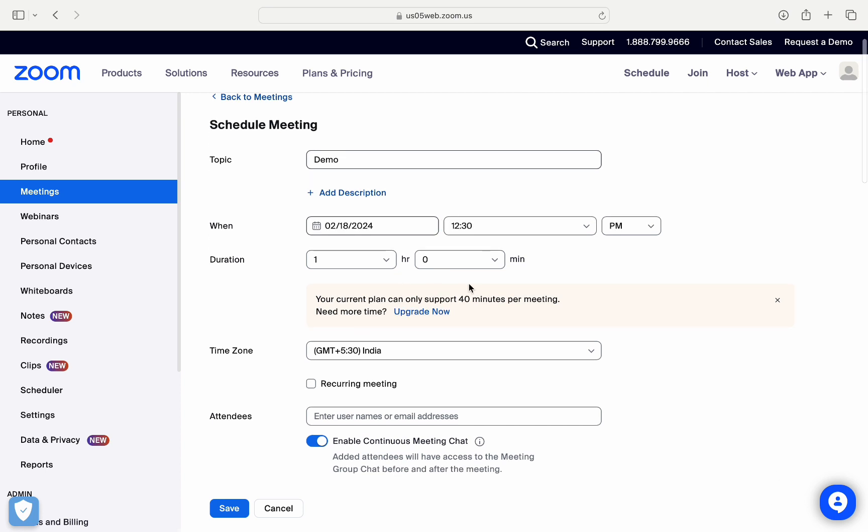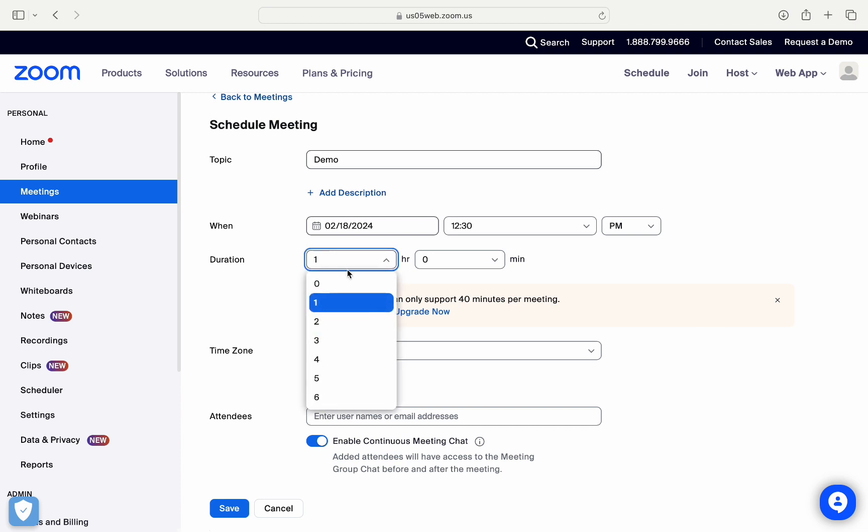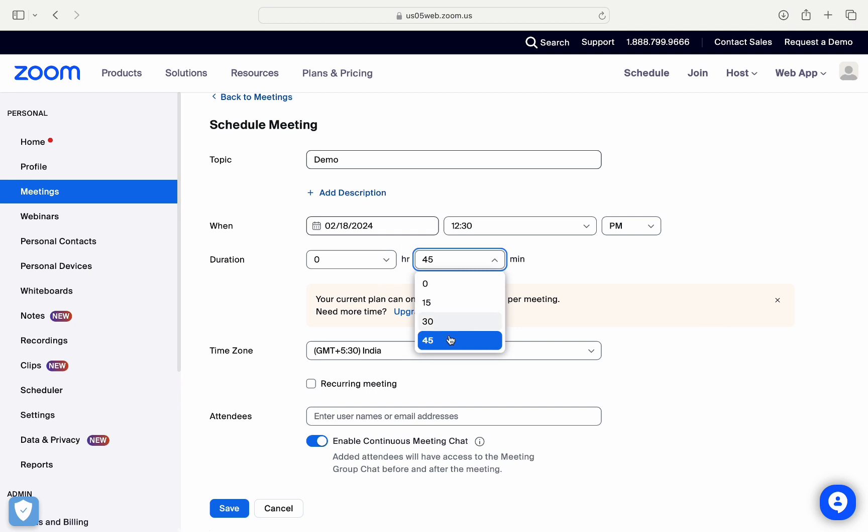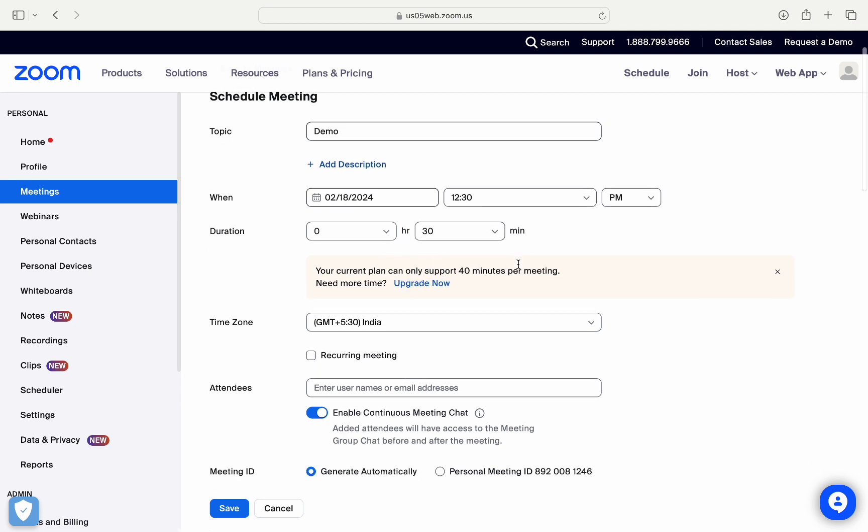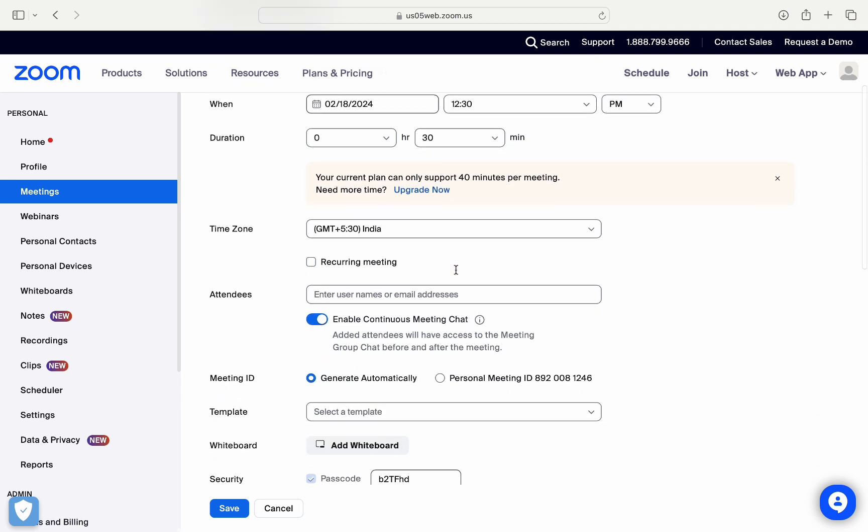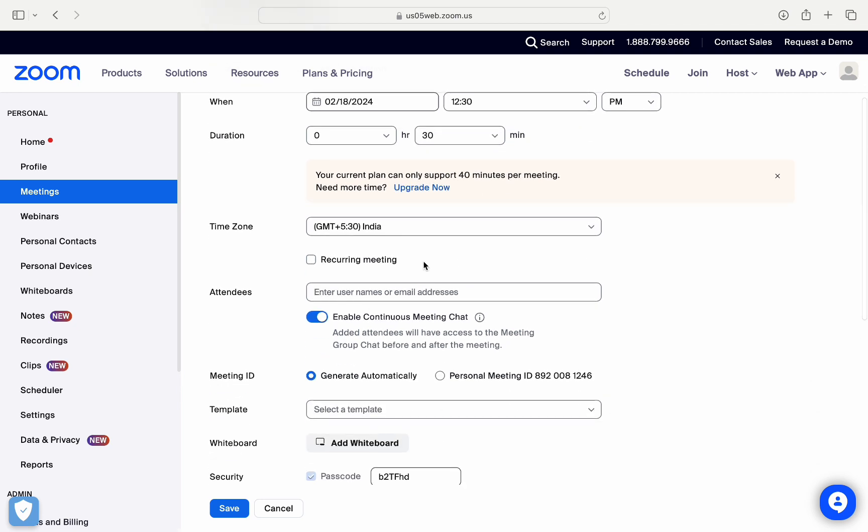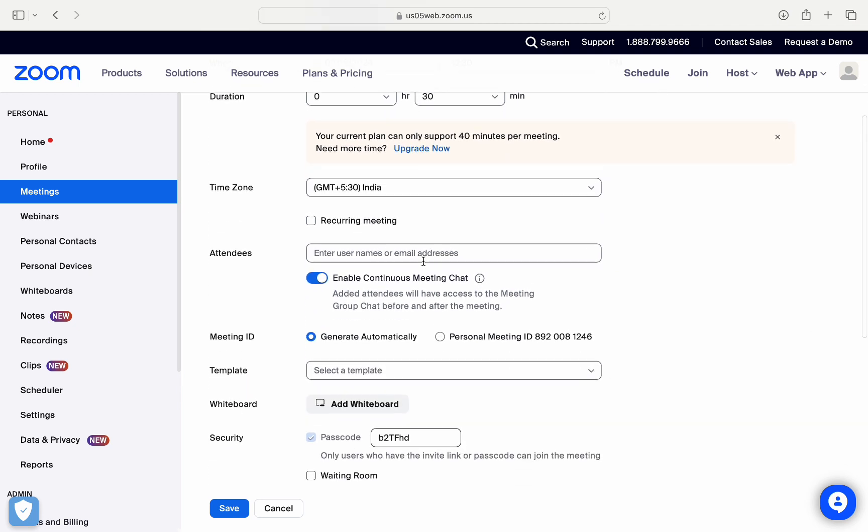And then along with that, you can also add in the duration for the meeting. So right below that you can see the duration section and you can select the duration for your meeting. I'll just select 30 minutes.